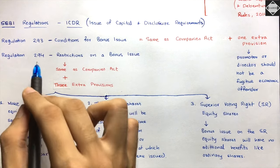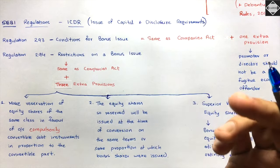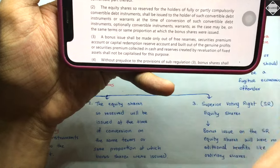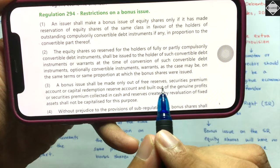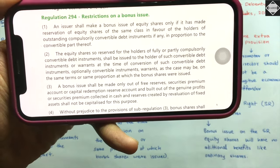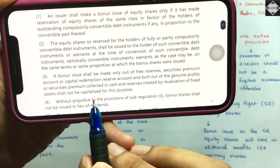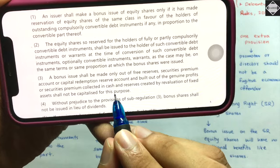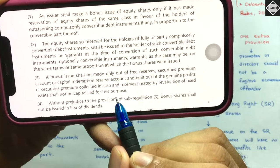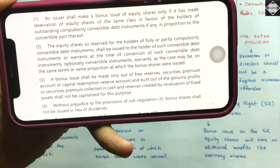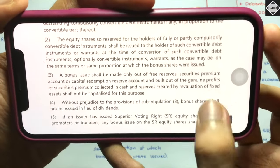Regulation 294 covers restrictions on bonus issue - most points mirror the Companies Act. The third point states: bonus issue shall be made only out of free reserves, securities premium, and capital reserve realized in cash. Reserve created by revaluation of fixed assets shall not be capitalized. The fourth point: bonus shares shall not be issued in lieu of dividend.